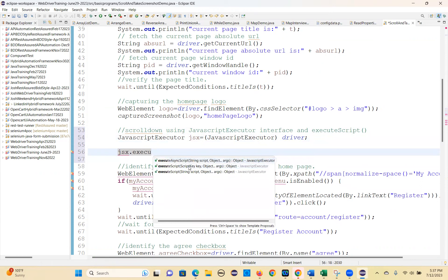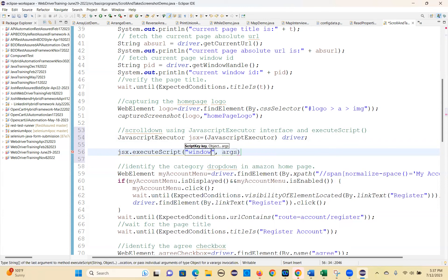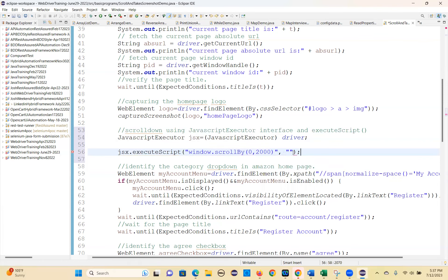You have execute async script and execute script available. First, write the script — what you want is to scroll the pages. If you want to scroll the pages, use window dot scrollBy and give horizontal and vertical pixel values. This optional argument you can leave. That is how to scroll down.